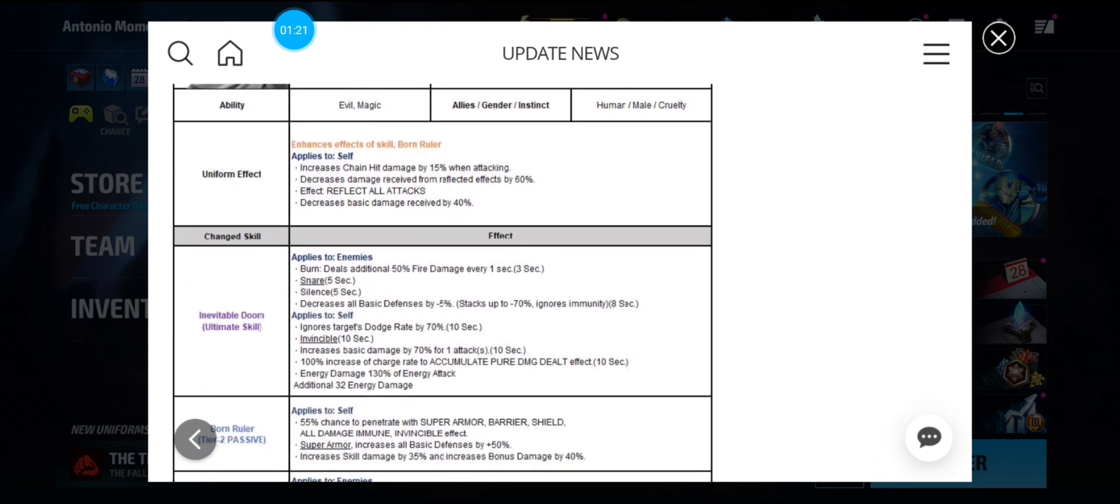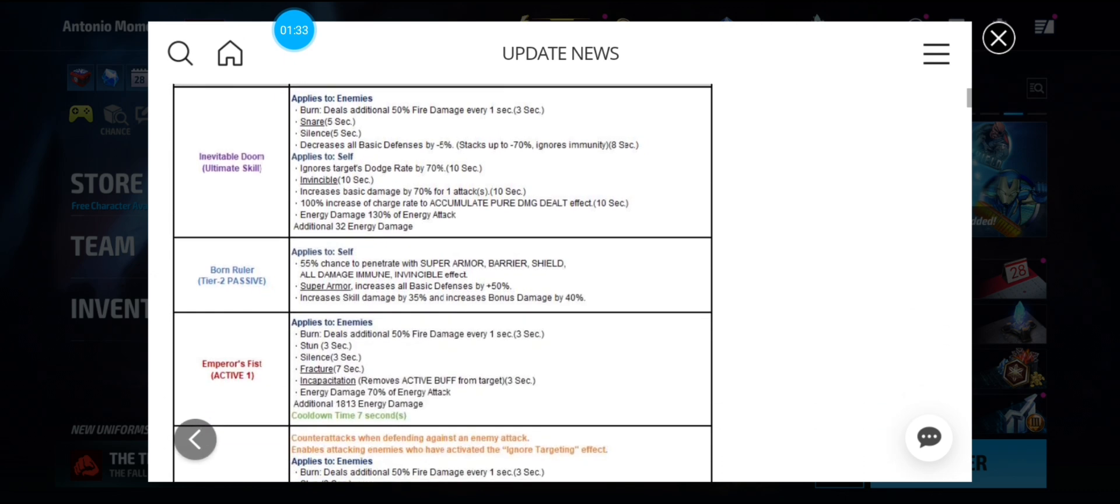Alright, it's tier 3 skill. Sine, Burn, Snare, Silence. Ignore dodge, Invincible, and a 70% damage proc. And 100% accumulation. Pure damage dealt. Tier 2 passive gives him 55% to penetrate. Super armor all defense and skill damage bonus damage.